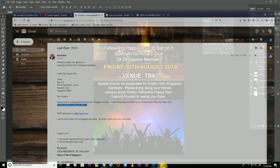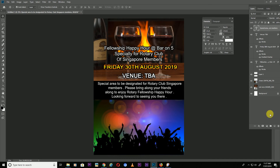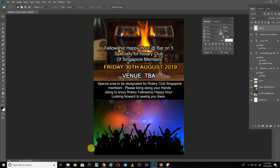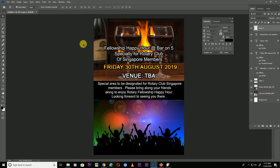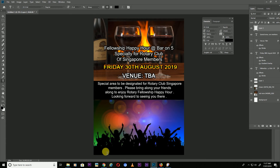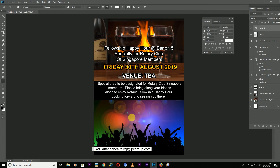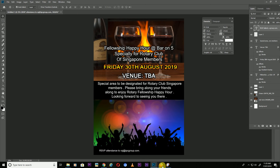Now take a new layer and use the rectangular marquee tool to draw a bar at the bottom. Select black color, press Alt plus Backspace to fill, then press Ctrl+D. Copy your bottom information text, take a new rectangle, click anywhere, paste the text, select all with Ctrl+A, change the color, and decrease the size.